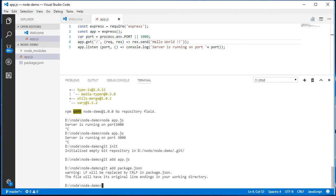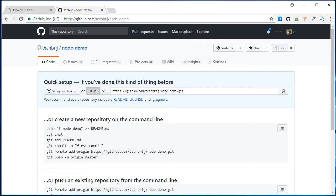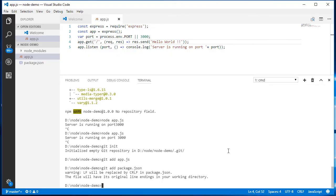Then commit. git commit -m first commit.